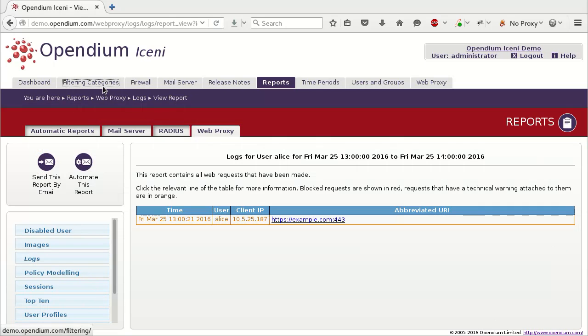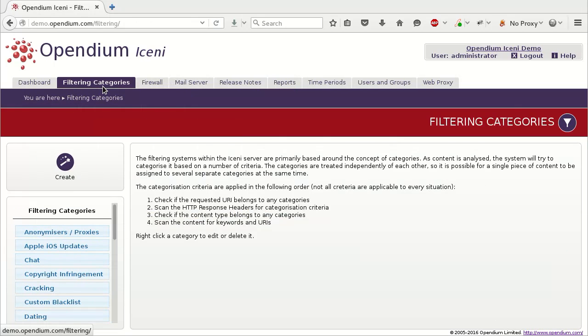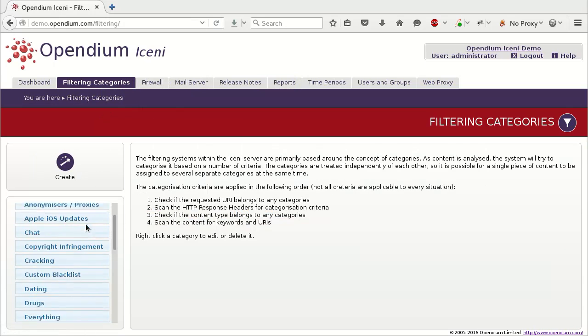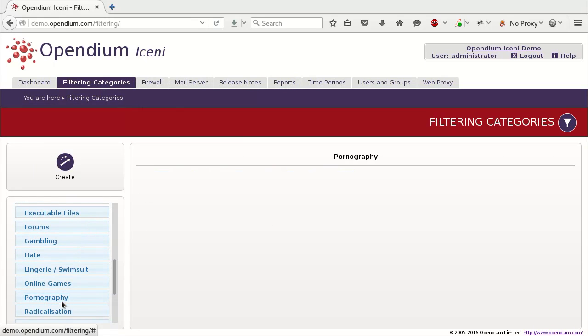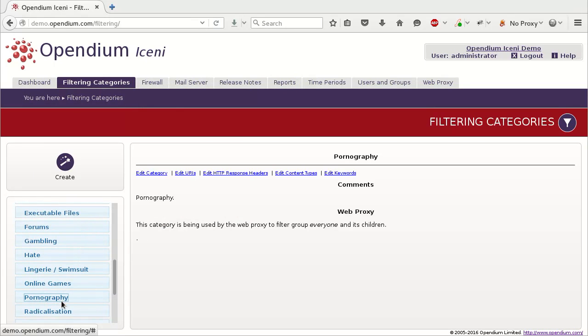To manually add an exclusion to a filtering category, go to the filtering categories tab and click the appropriate category. Information about the category will be shown on the right, including any comments associated with the category and how it is being used. Click Edit URIs.